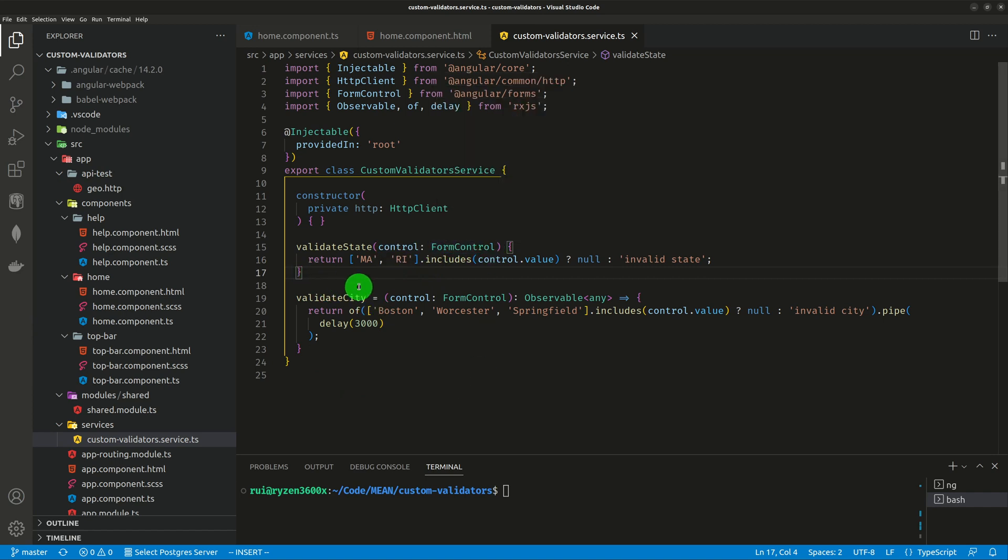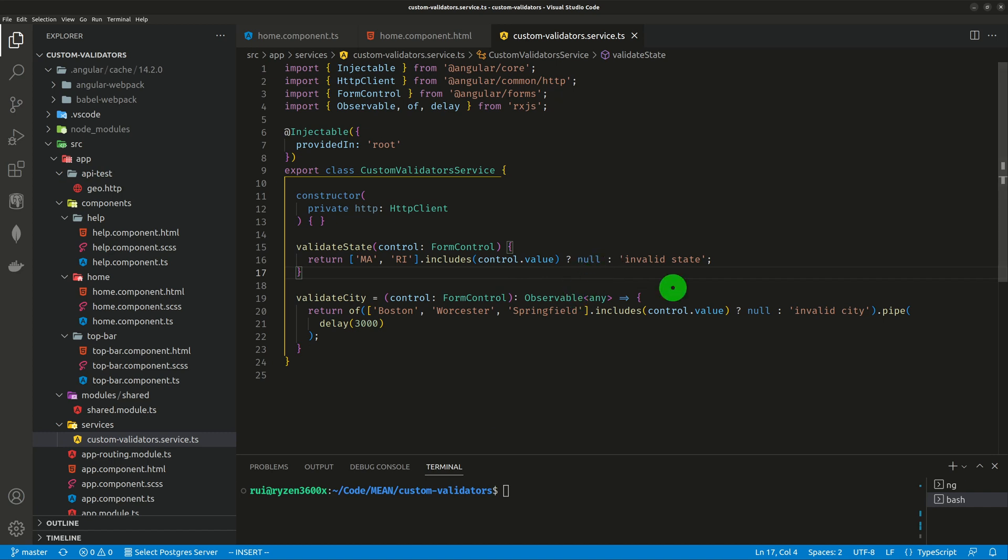Here, the one liner is very simple. If your form control's value is either Massachusetts or Rhode Island, return null. Null is good. Null is valid. Otherwise, return anything else. I return a string invalid state.